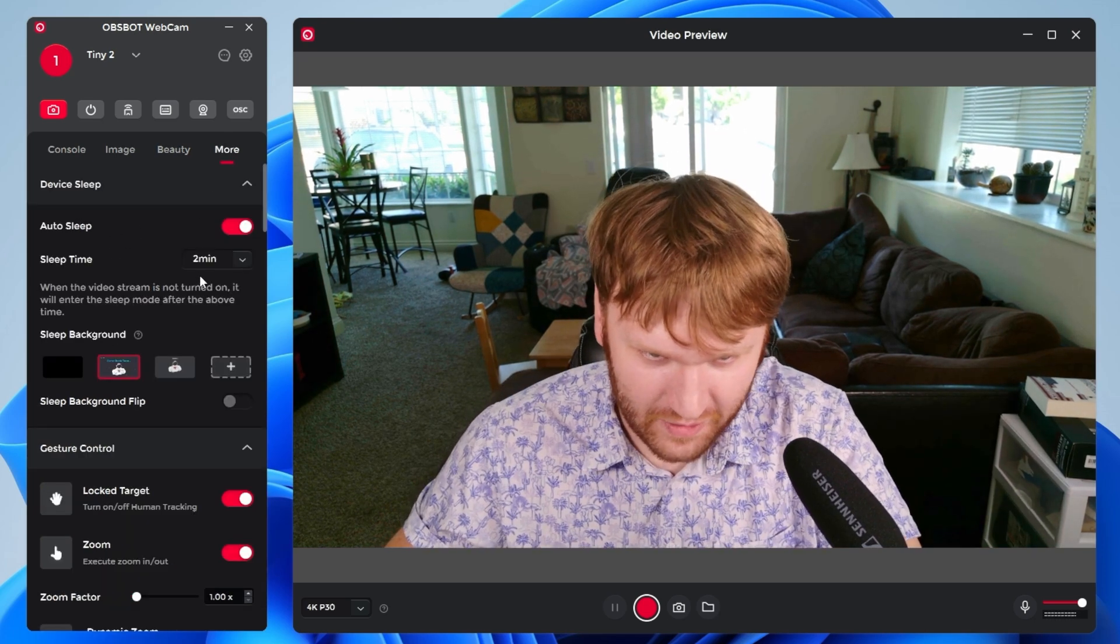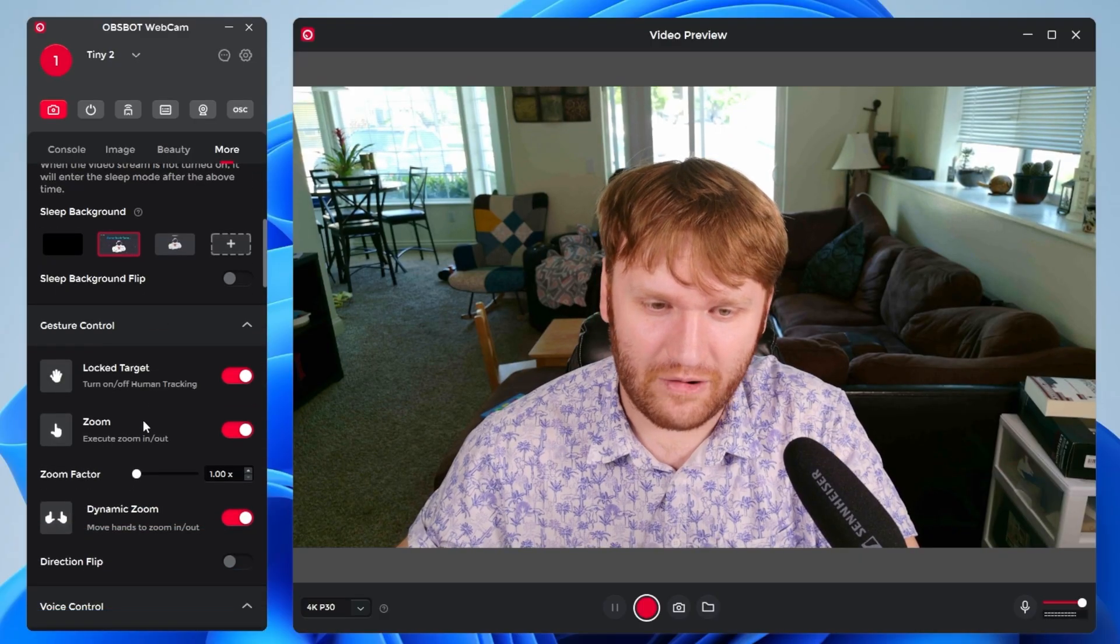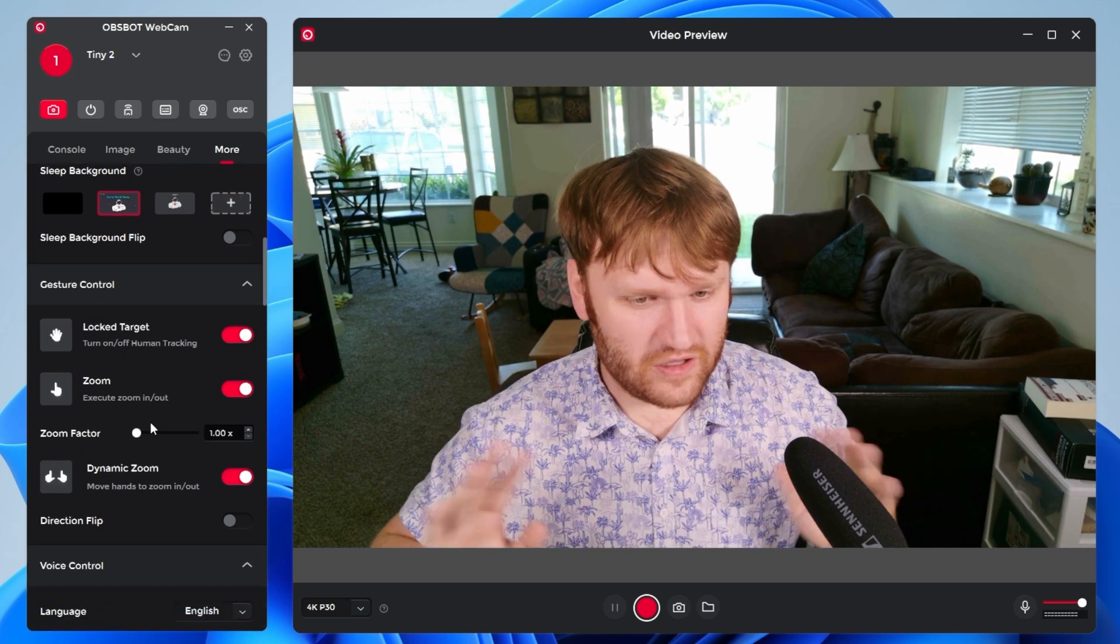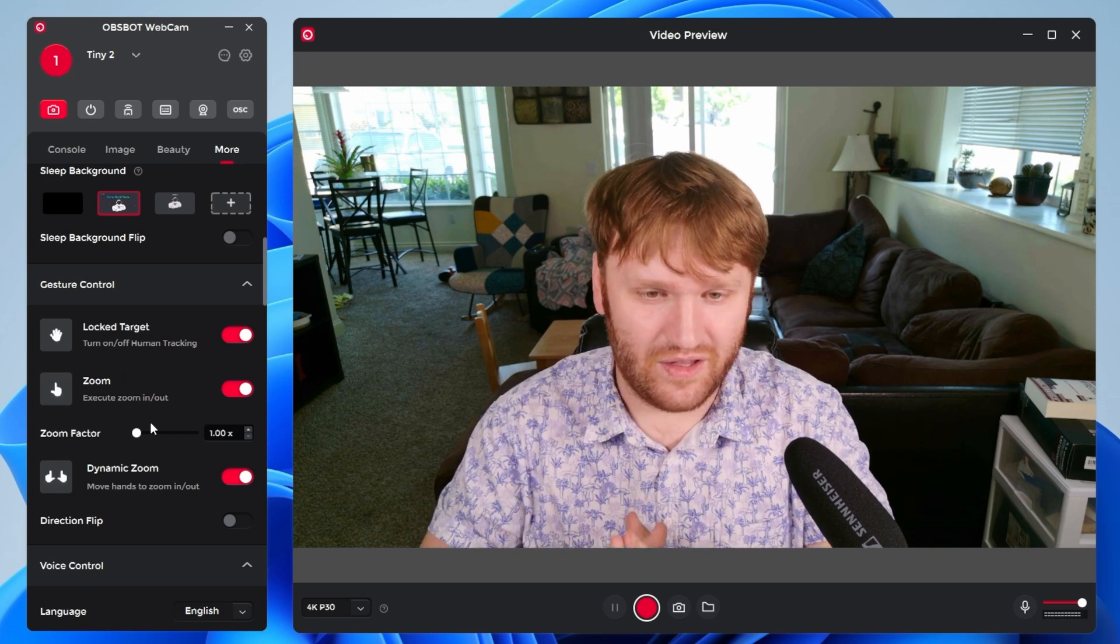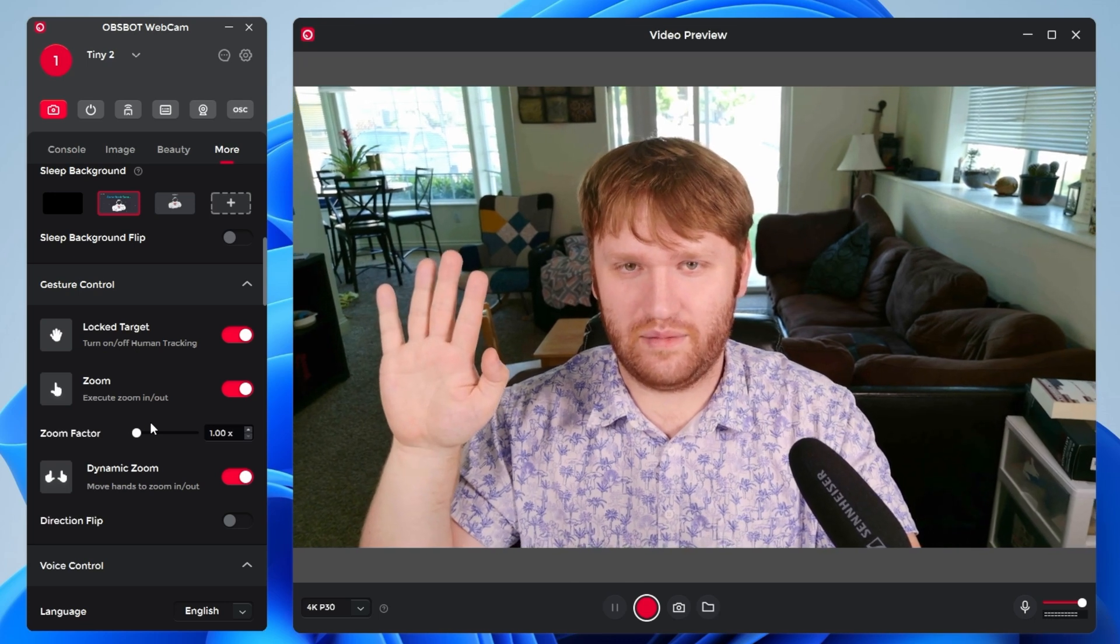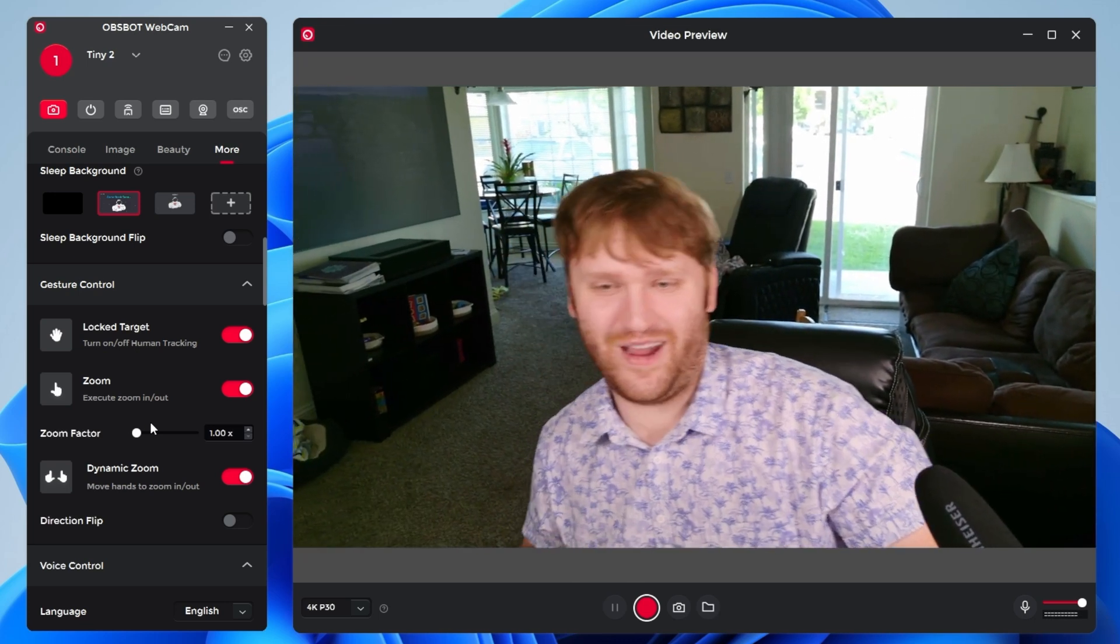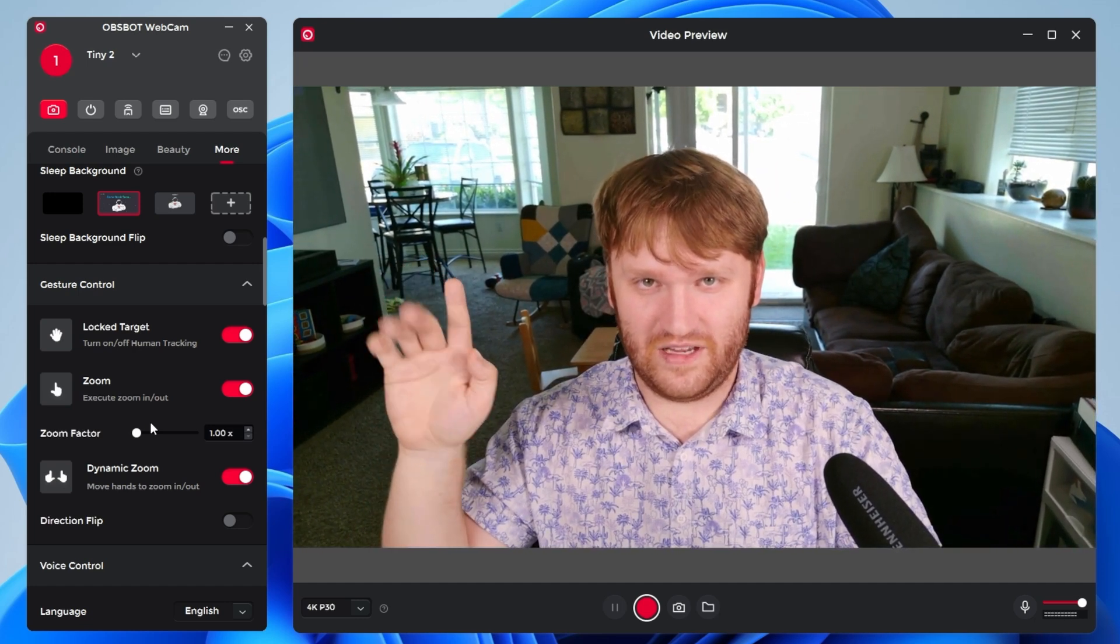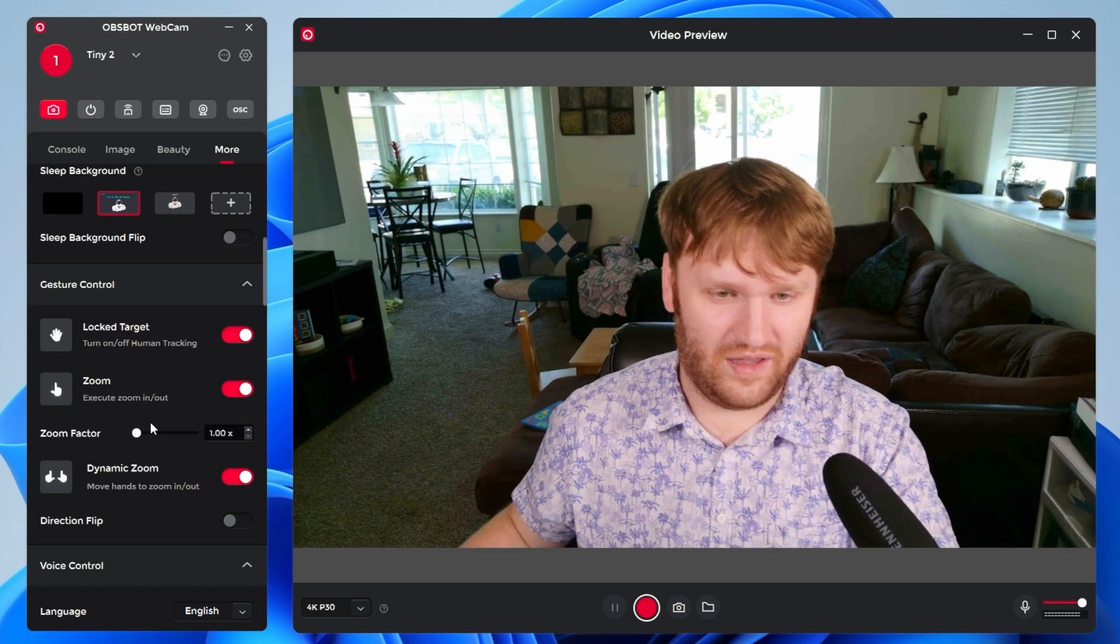And if we go to more, we have device sleep, auto sleep after two minutes, and that will automatically kind of point down. So then there's not a chance of like, somebody getting into it and seeing your webcam. You can set a custom sleep background if you want to. And here is gesture control. So there's a bunch of different gestures and stuff that you could learn. But the primary one is the locked target. So to turn off and on human tracking, I believe it is this. So now it will track me. And if I did this again, I'm actually getting some feedback, the light flickers. And then you could see it's no longer tracking me.